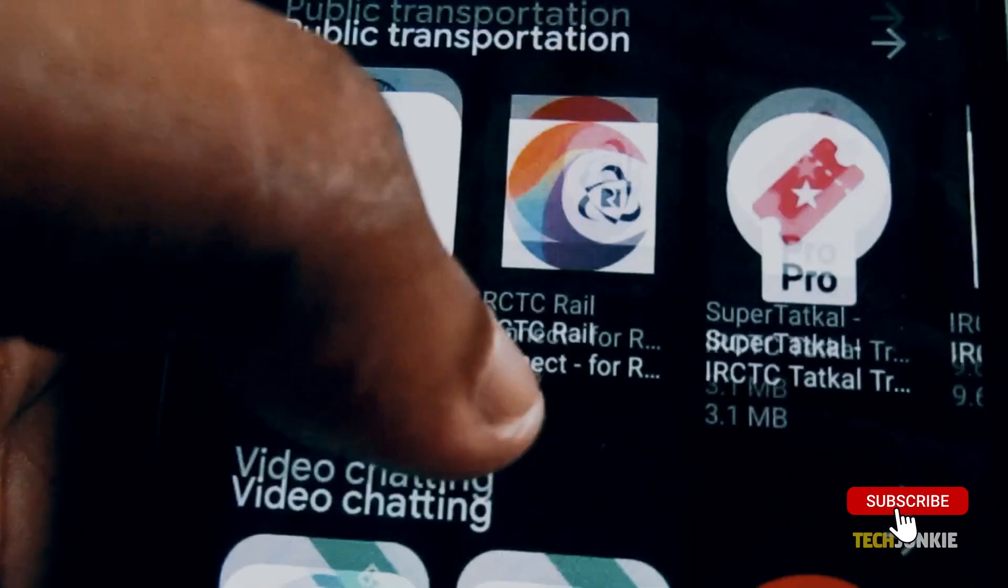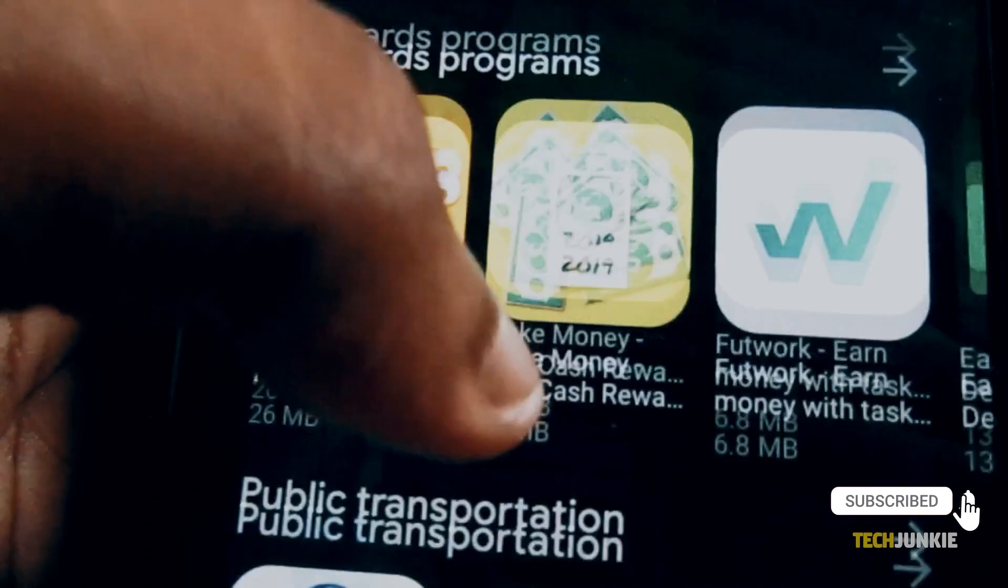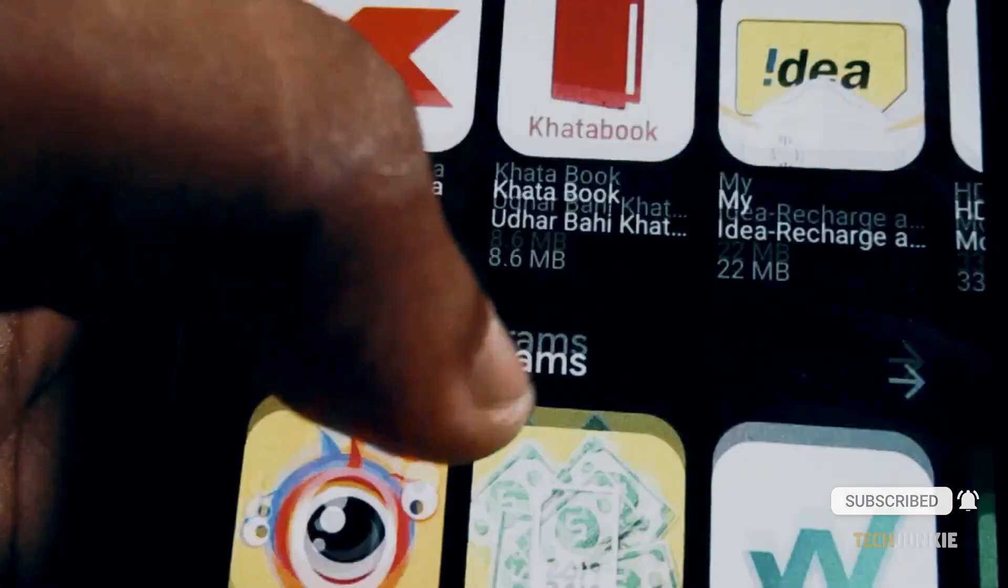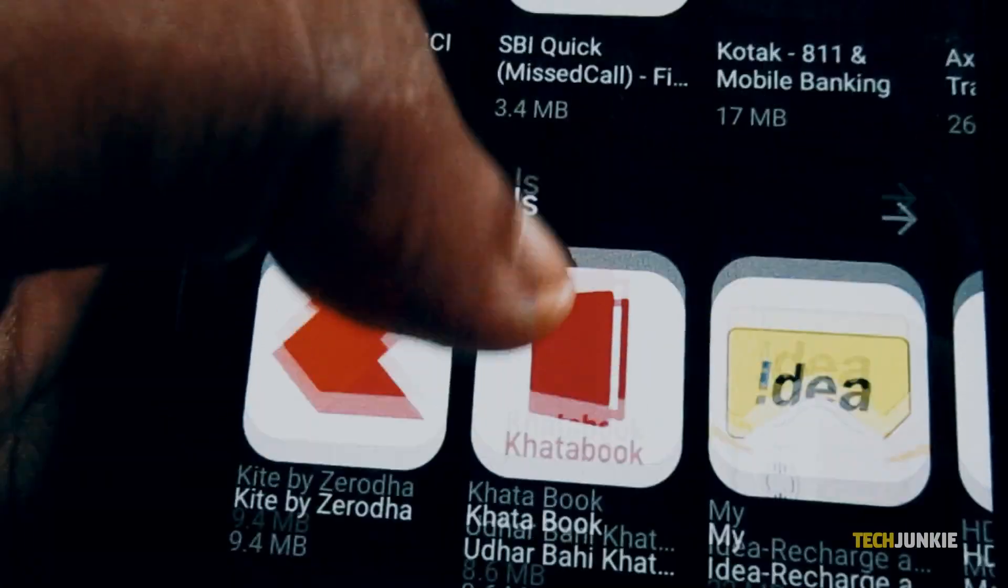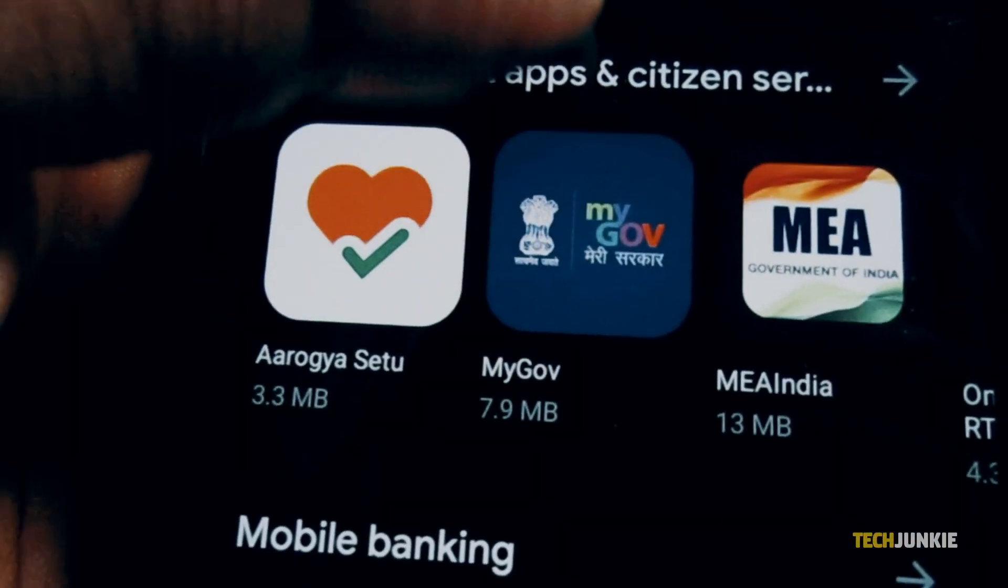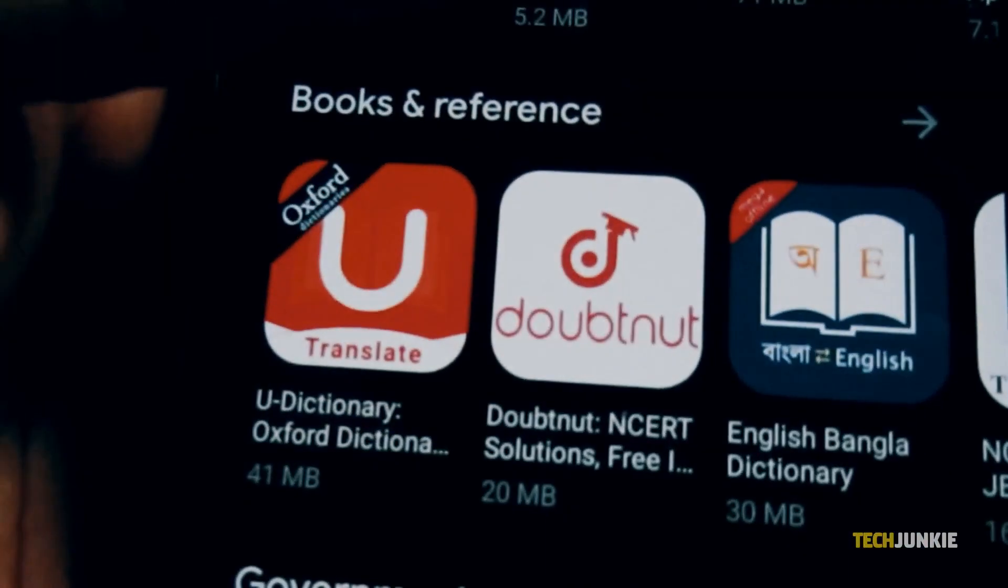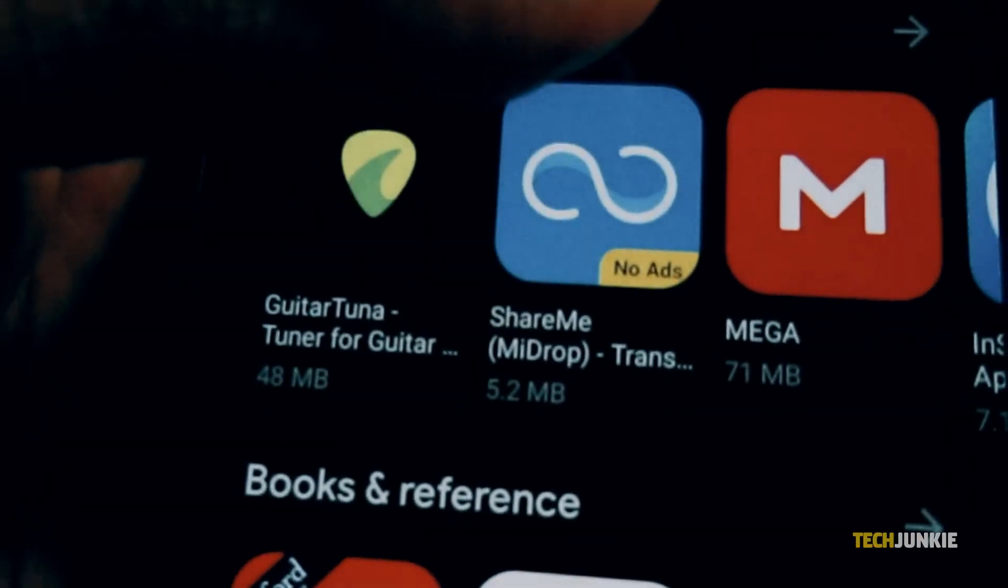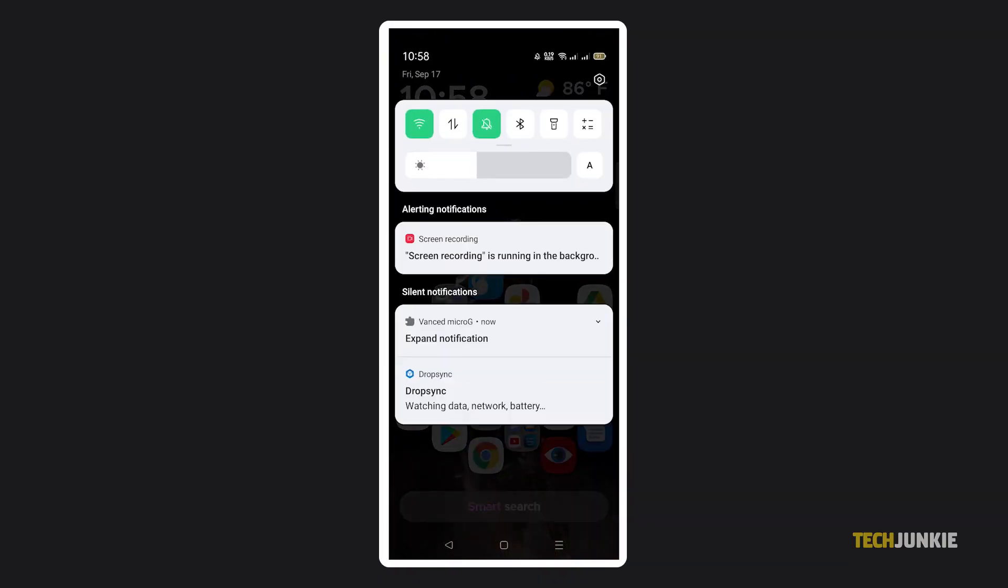Each application has its own cache data. You would need to clear them manually, and you can choose to clear only the apps that have the largest cache data.